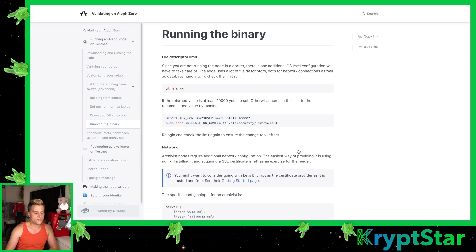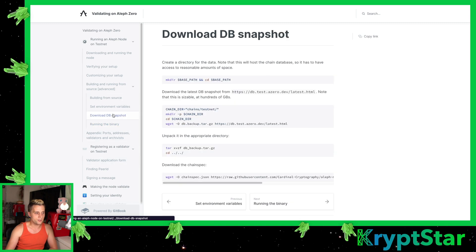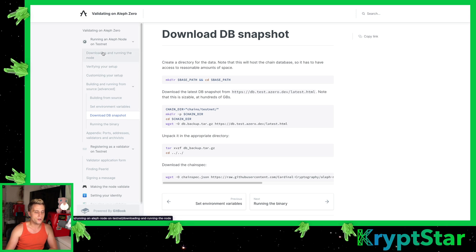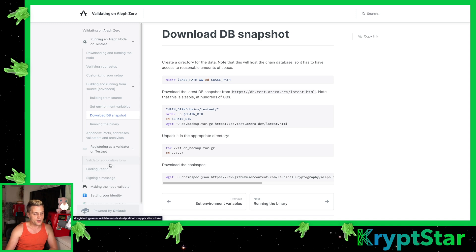So there are two choices. You can build from the source and then download the database file, or you can use the Docker file, which is what we ended up doing.